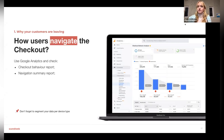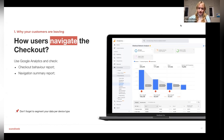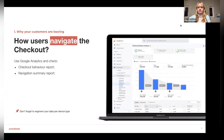For cart abandonment recovery technology, different services and software are available. One that comes to mind is Nosto — a pretty big company providing various e-commerce solutions including cart abandonment recovery. Worth checking out.